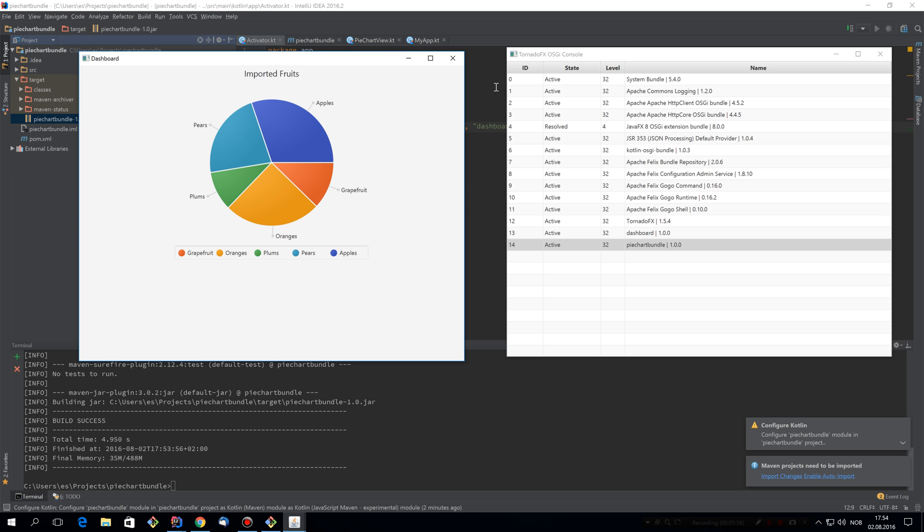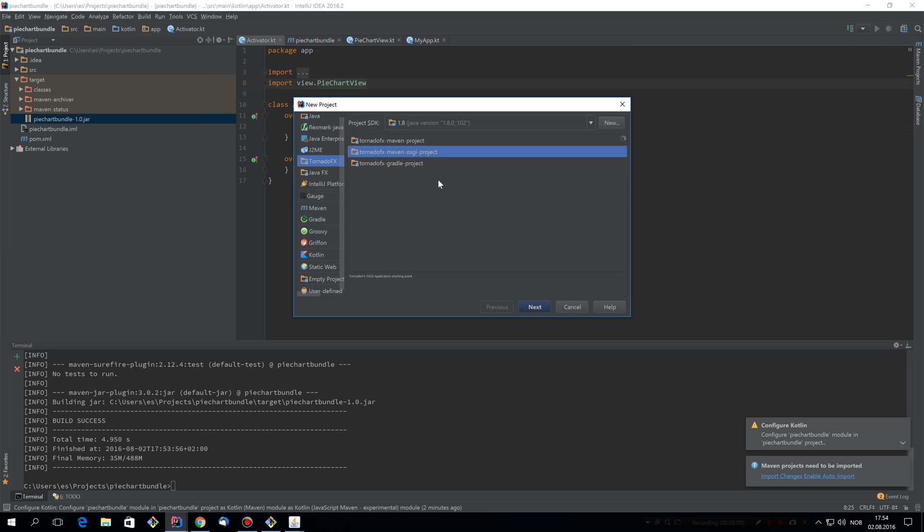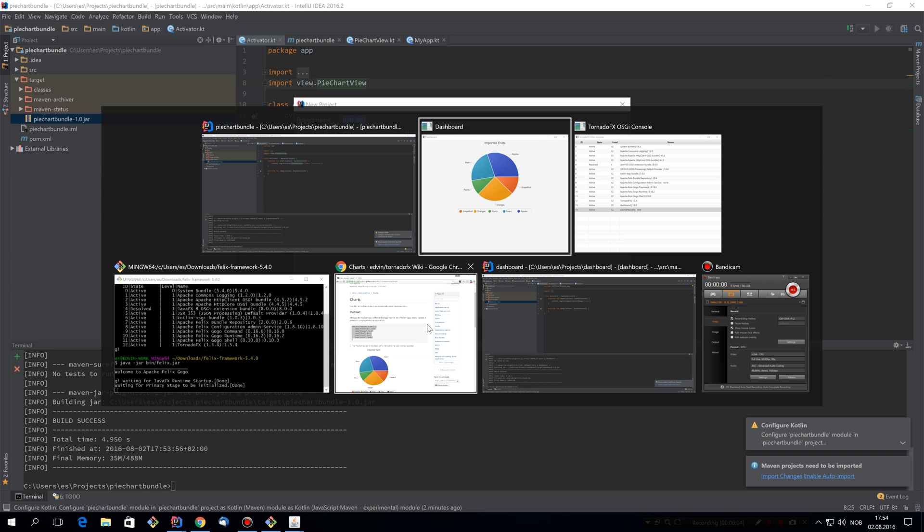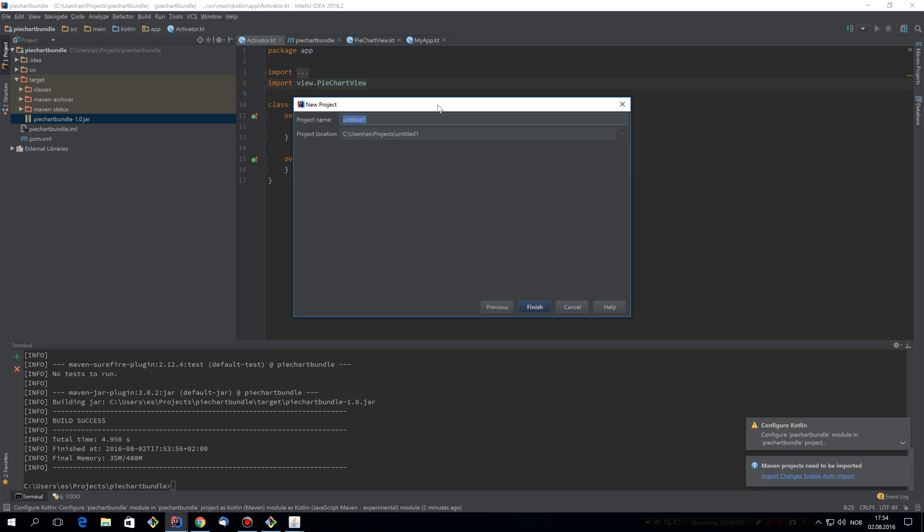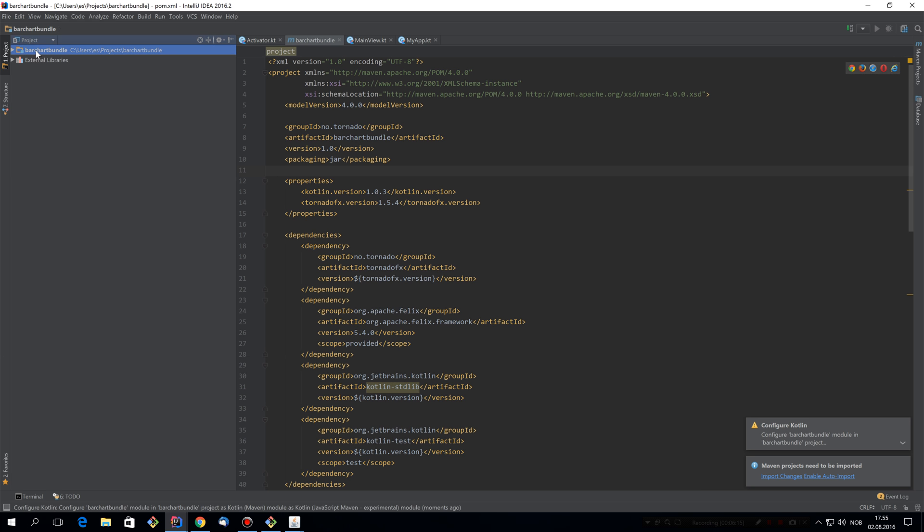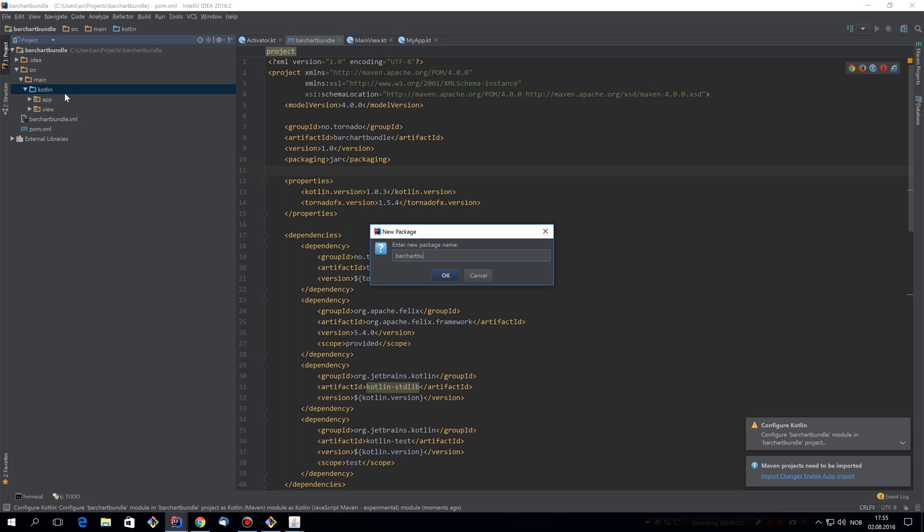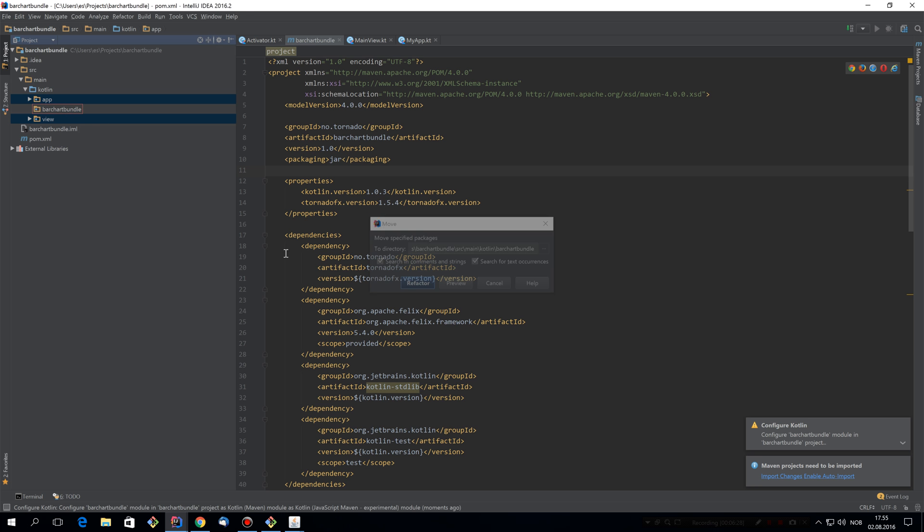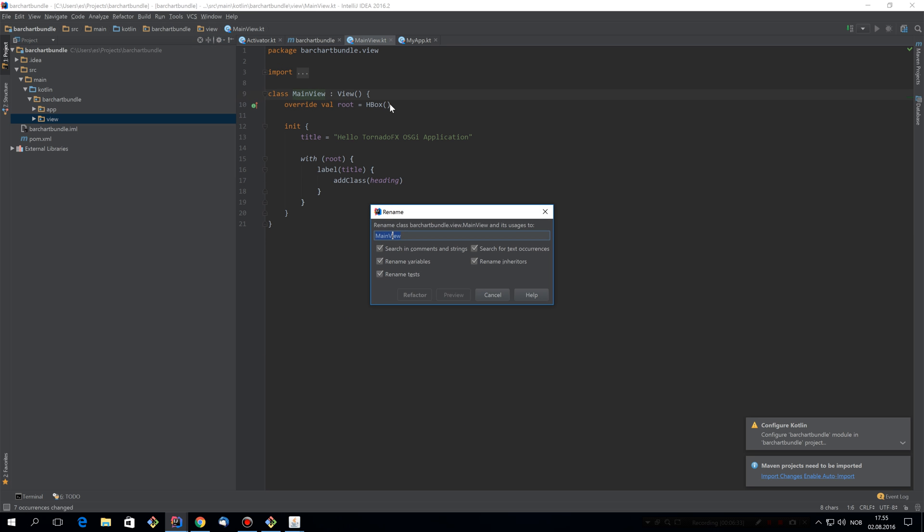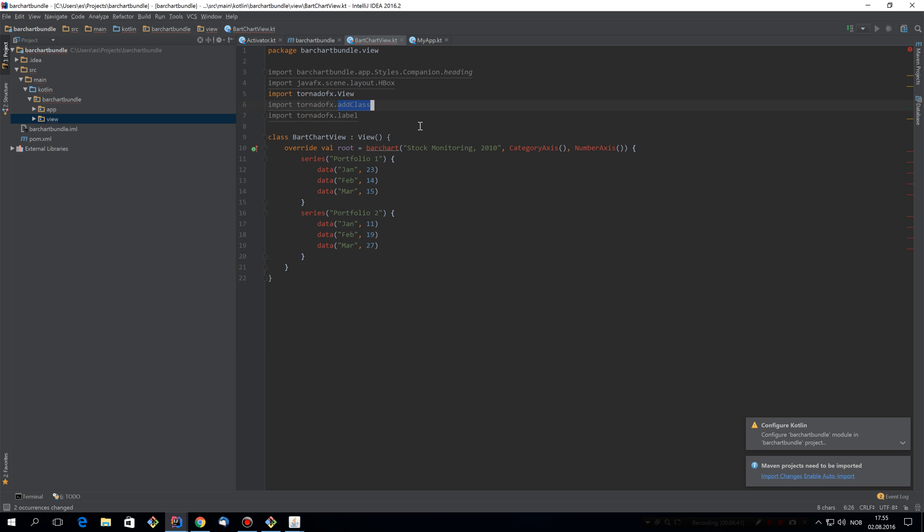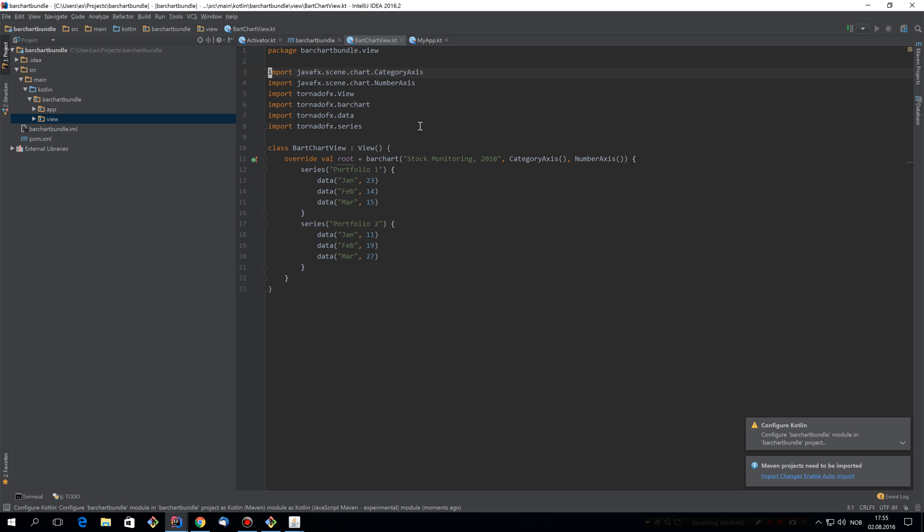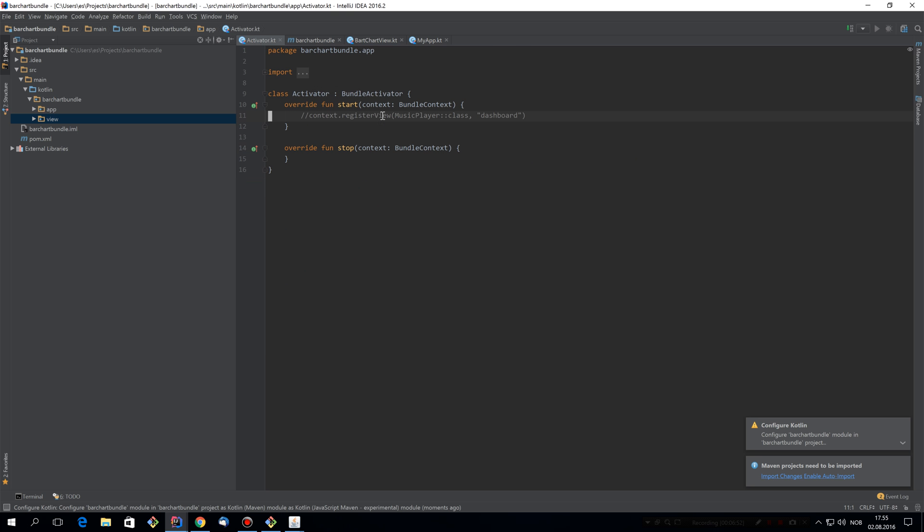So we're going to add one more module and it's going to do about the same. So real quick here. We'll call this something else. Let's see what kind of chart we have. We have a bar chart, so we'll call it bar chart bundle. I'm going to create the package, move these in there. And now we'll rename this main view, bar chart view. Paste in the code. Fix the imports and make sure the activator actually gives away this bar chart view. Ready to build.